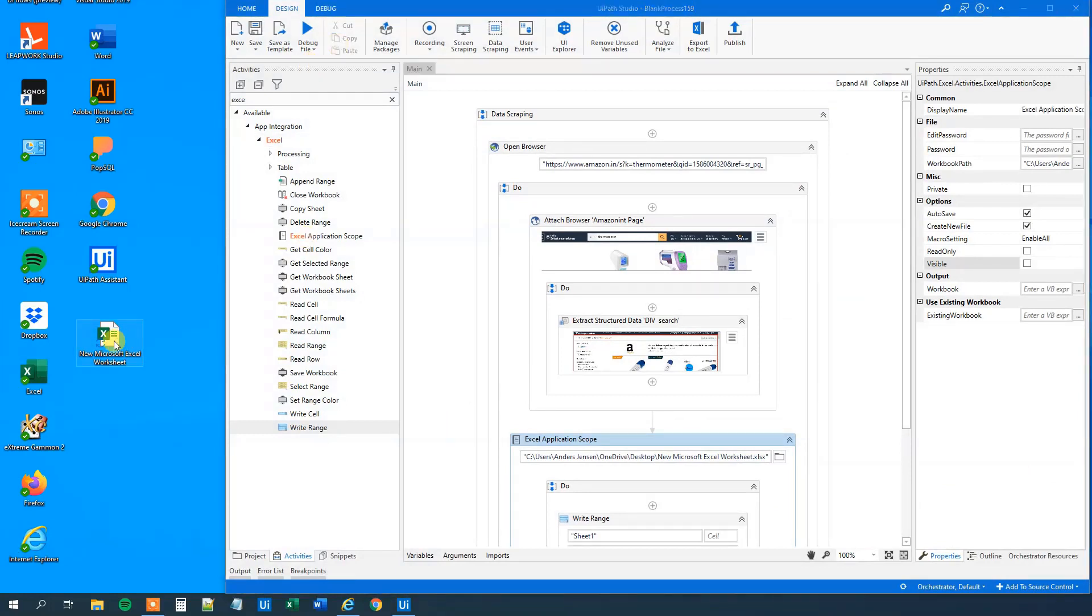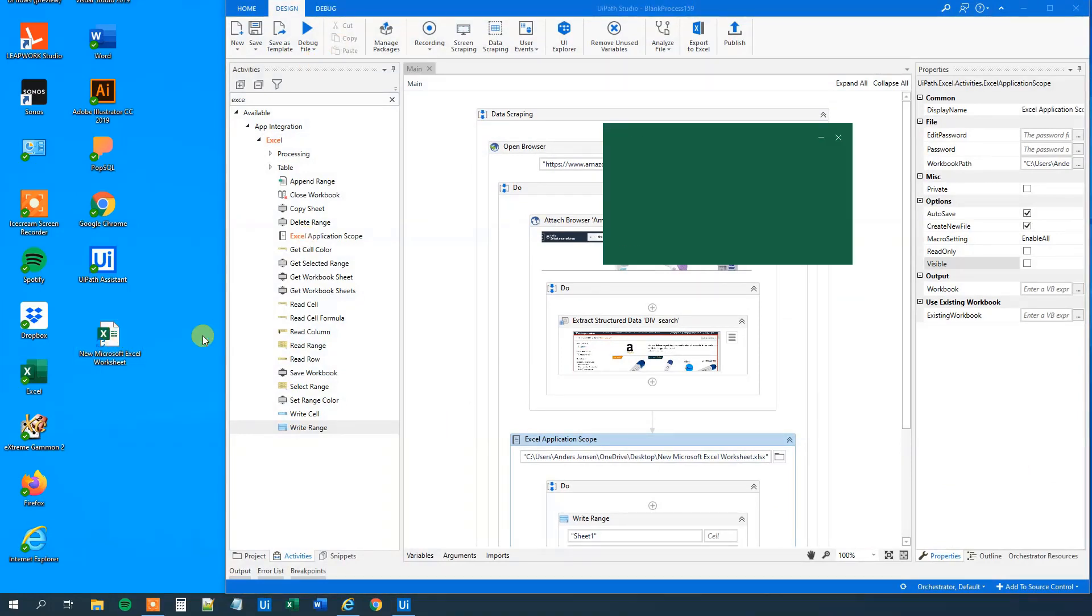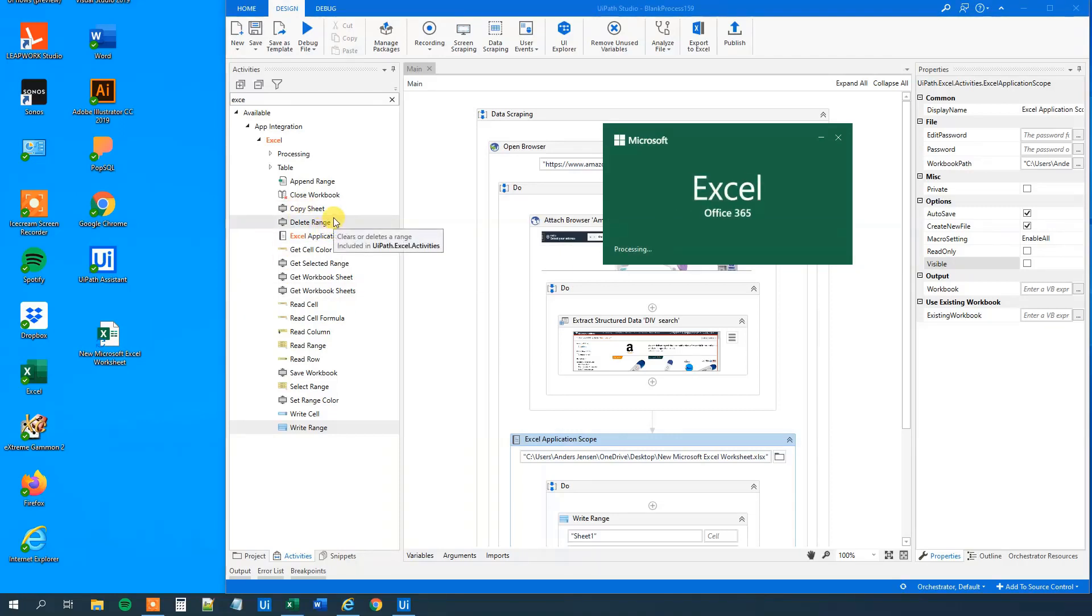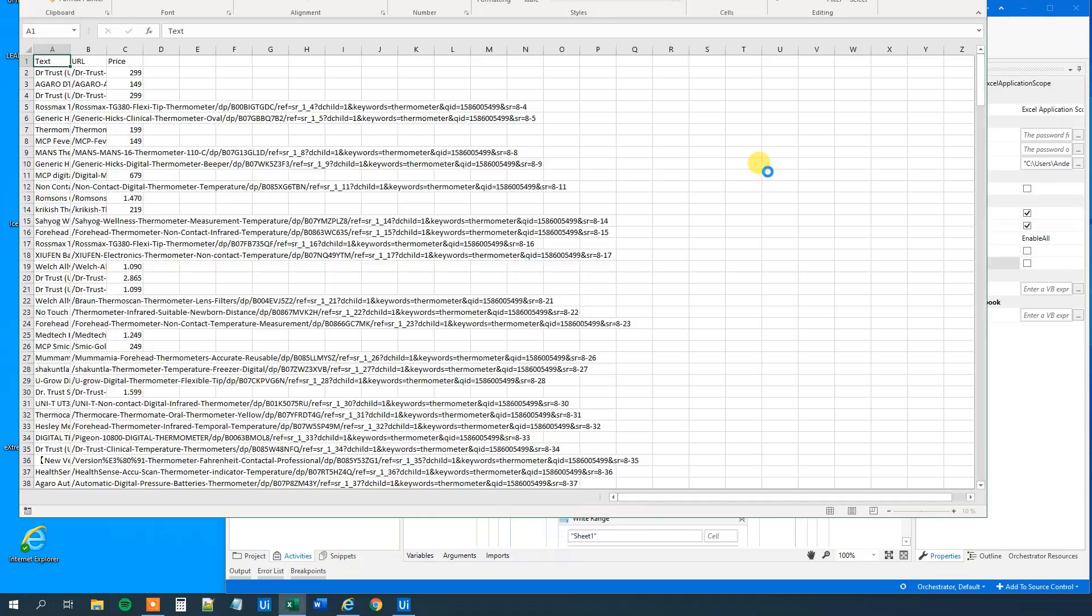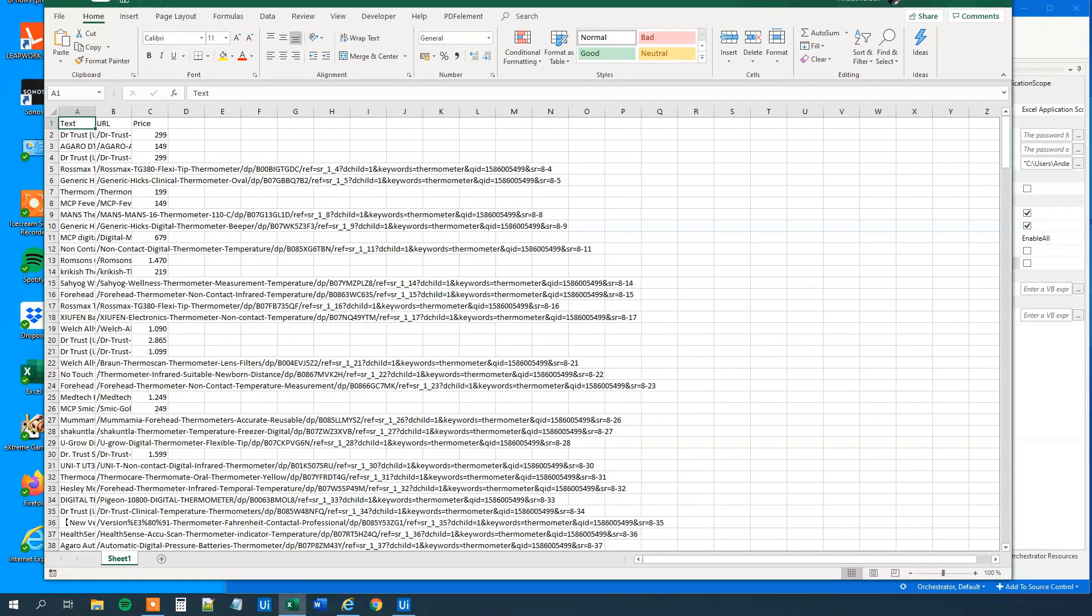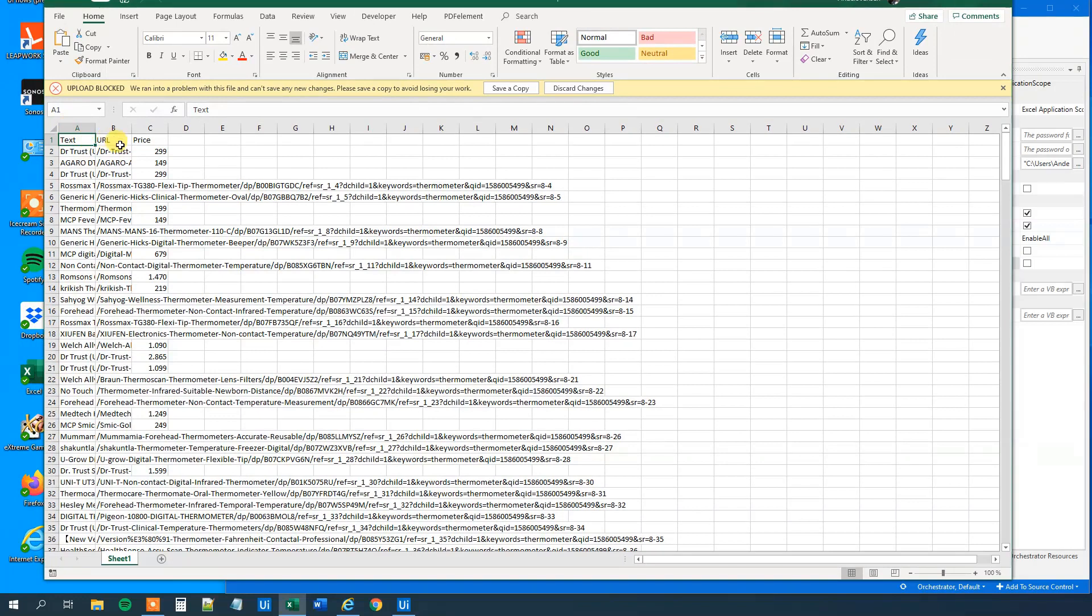We can inspect our data in the Excel worksheet. So let us open up the sheet. And what we can see, when we have opened it in a few seconds, is that we created an Excel sheet. Three columns: text, URL, and a price.